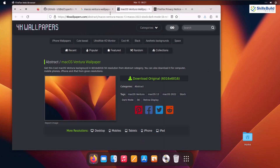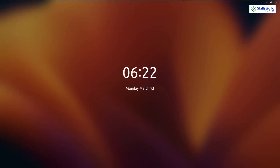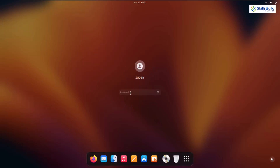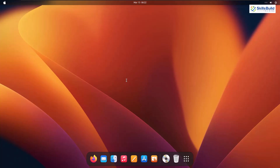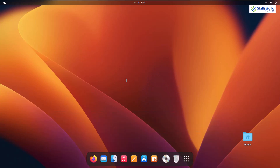Here you go — we have everything looking like macOS Ventura: icons, background, and the top bar. Let's see how it looks on the lock screen by pressing Super+L. This is exactly how the lock screen looks, just like macOS. Let's unlock and we are done with everything. I hope you liked watching this and will try to make your Ubuntu look like macOS at least once. If so, do leave a like, subscribe, and press the bell icon. I'll see you in the next video — till then, take care.